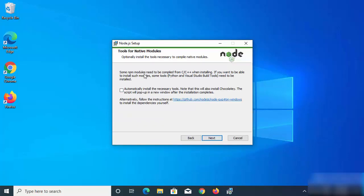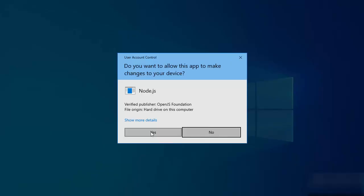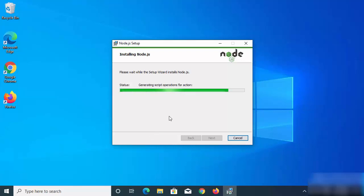On the next window you'll see a message about tools for native modules — optionally install the tools necessary to compile native modules. I definitely recommend checking this checkbox, which will also install Chocolatey, a very useful utility you can use to install many other softwares. Click Next and then click Install, then click Yes to start the installation process.